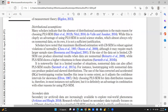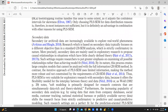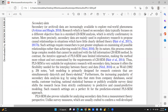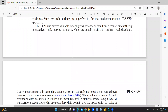Many scholars indicate that the absence of distributional assumptions is the main reason for choosing PLS-SEM. Regarding secondary data, the increasingly available secondary data is useful for exploring real-world phenomena. CB-SEM is strictly confirmatory in nature, but more precisely, secondary data are mainly used in exploratory research to propose causal relationships in situations with little clearly defined theory. PLS-SEM uses limited information, making the method more robust and not constrained by CB-SEM requirements.